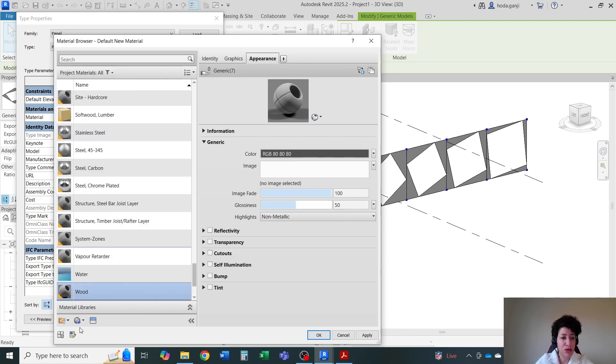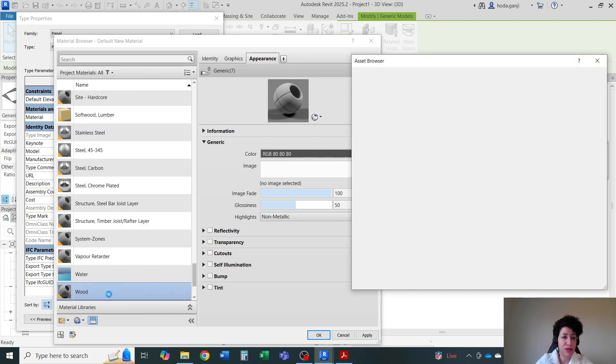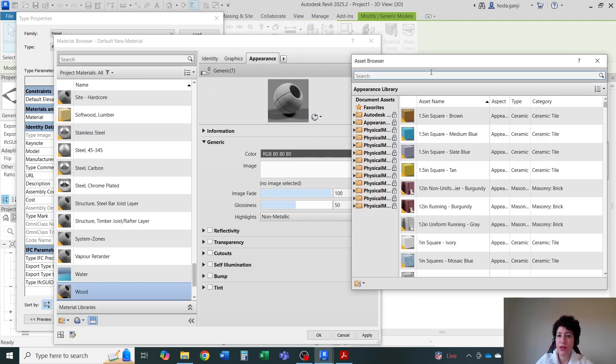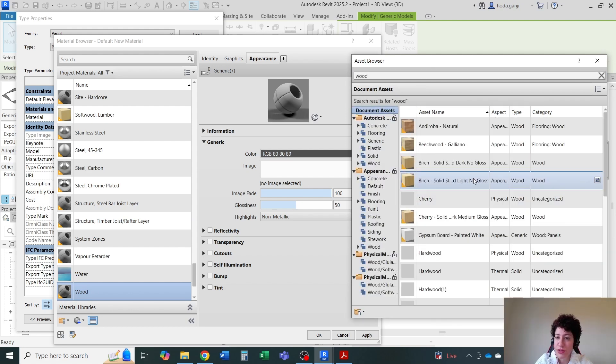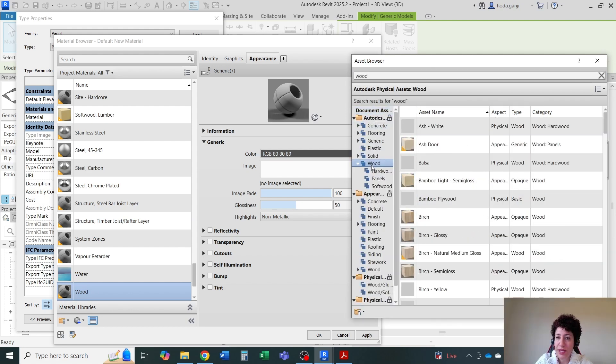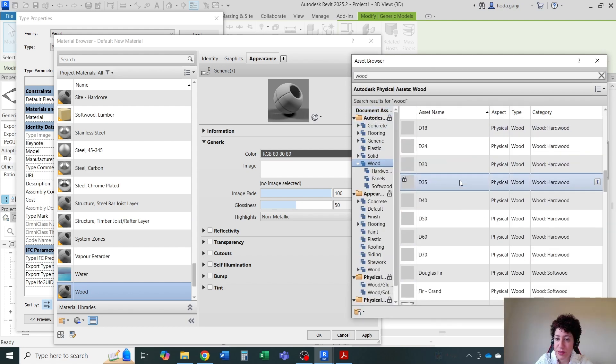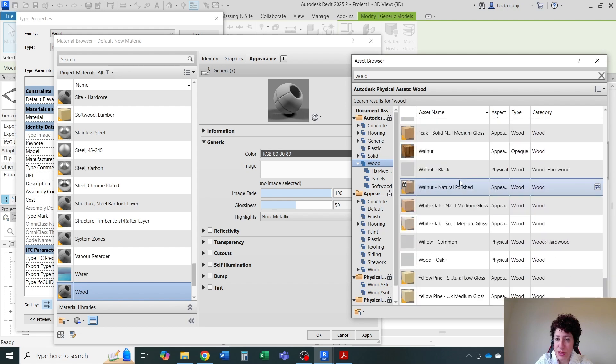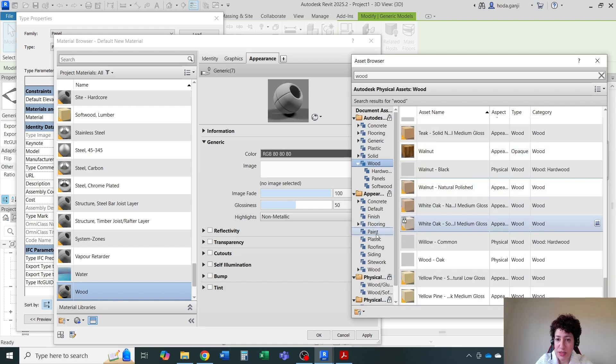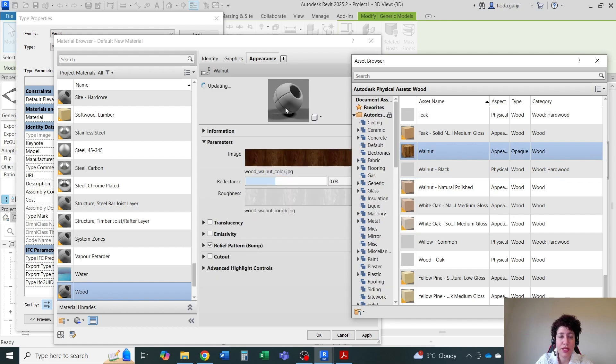I'm going to go to my asset browser to see what kind of a wood we have. So let's look at these wood panels. Maybe I'll go with some options here. We have walnut. If I double click, it's going to assign it. This is not too bad.